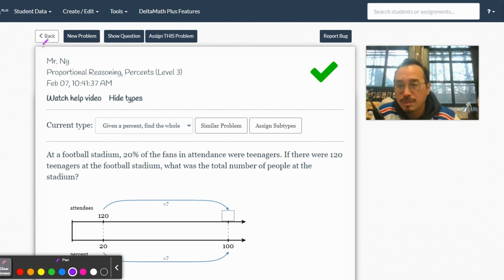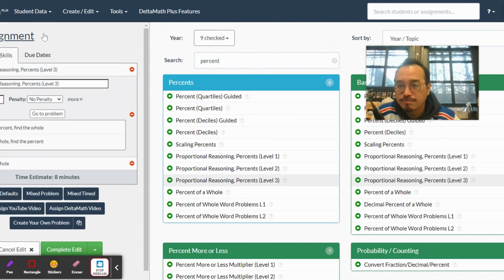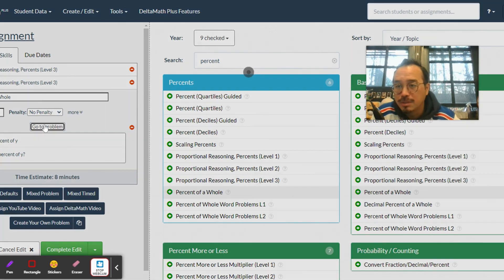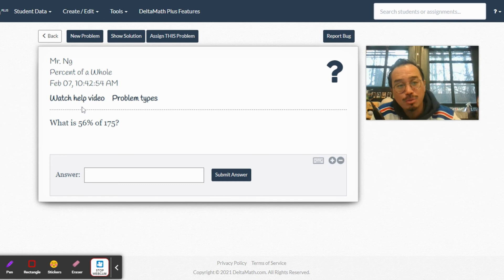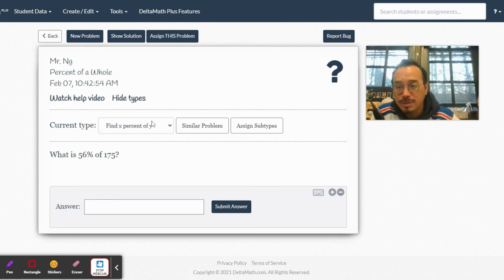Last one. X is what percent of Y - that's Type C. Wrong type of question assigned again, they keep doing this. This last one: 364 is what percent of 700?